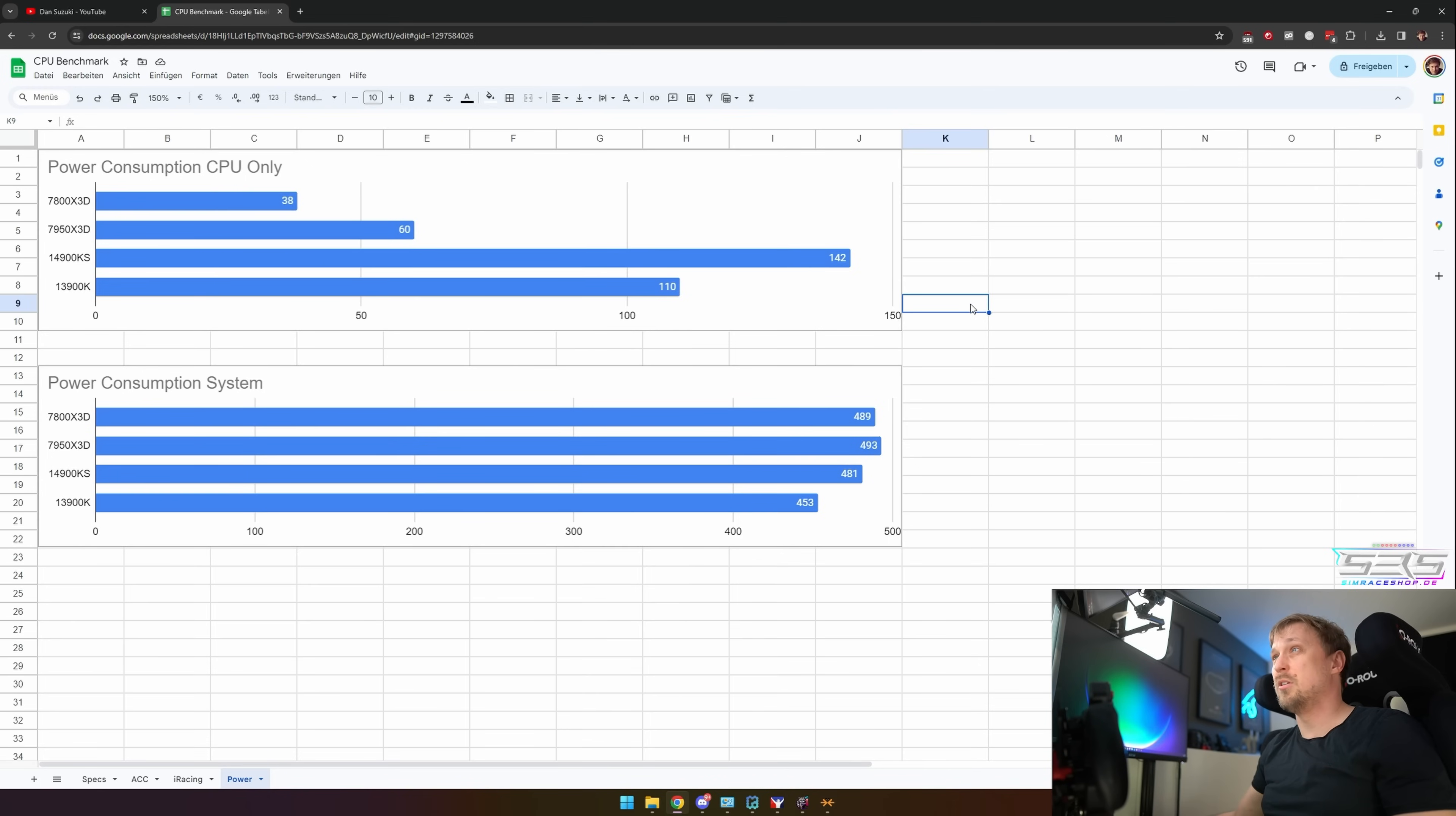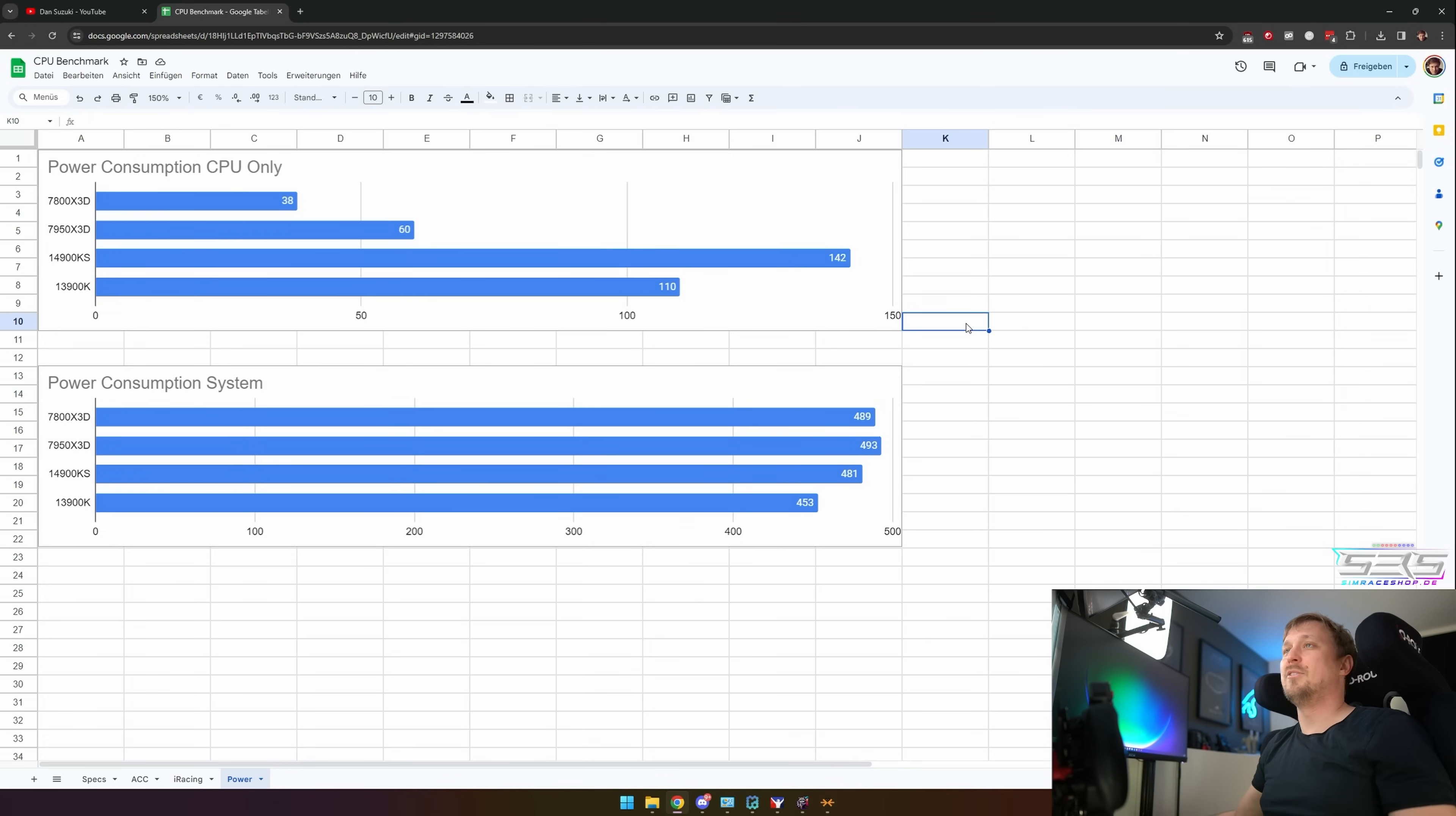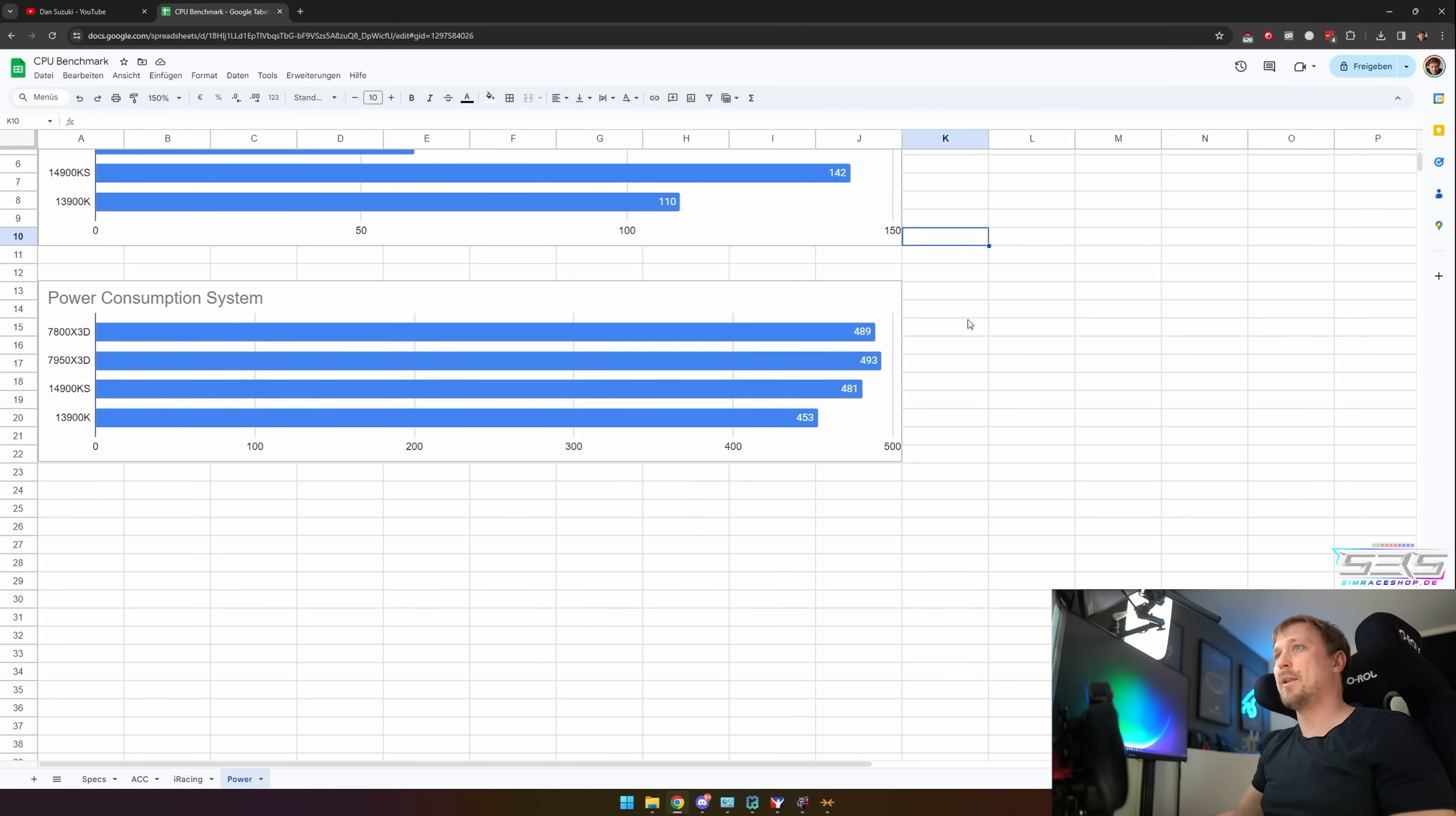Multi-core loads, the gap gets even bigger. But for sim racing, you don't really have multi-core loads because the game engines are old. You can be happy if it uses more than two cores. So unfortunately, or fortunately for the power consumption, it's relatively low core load while gaming.